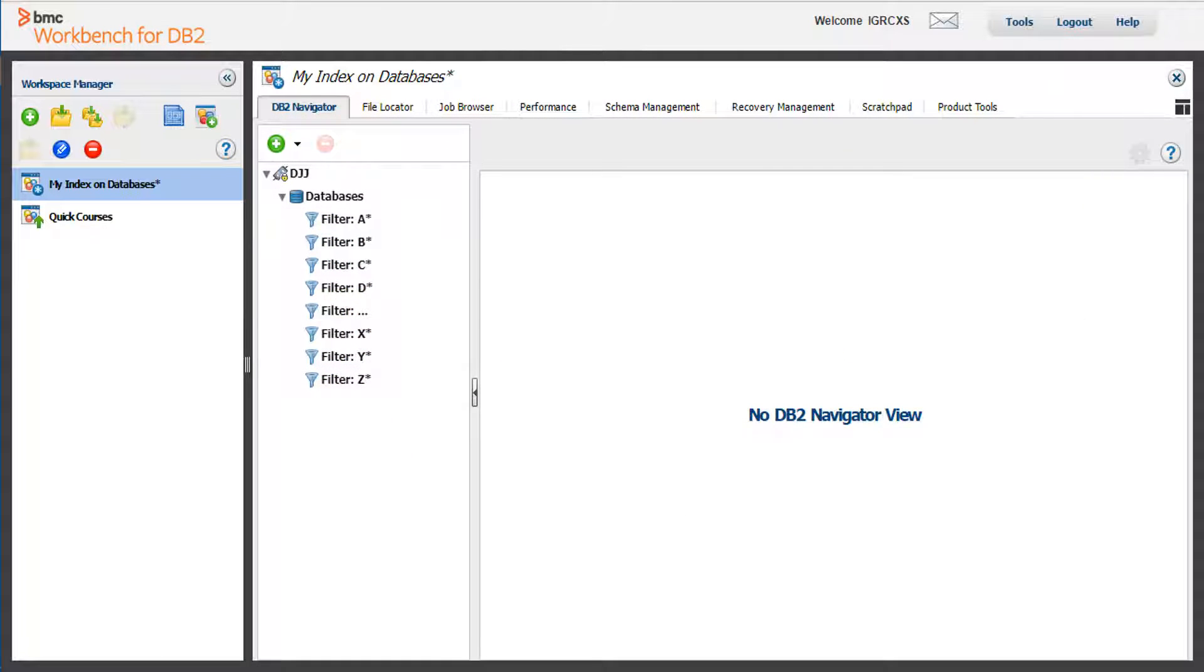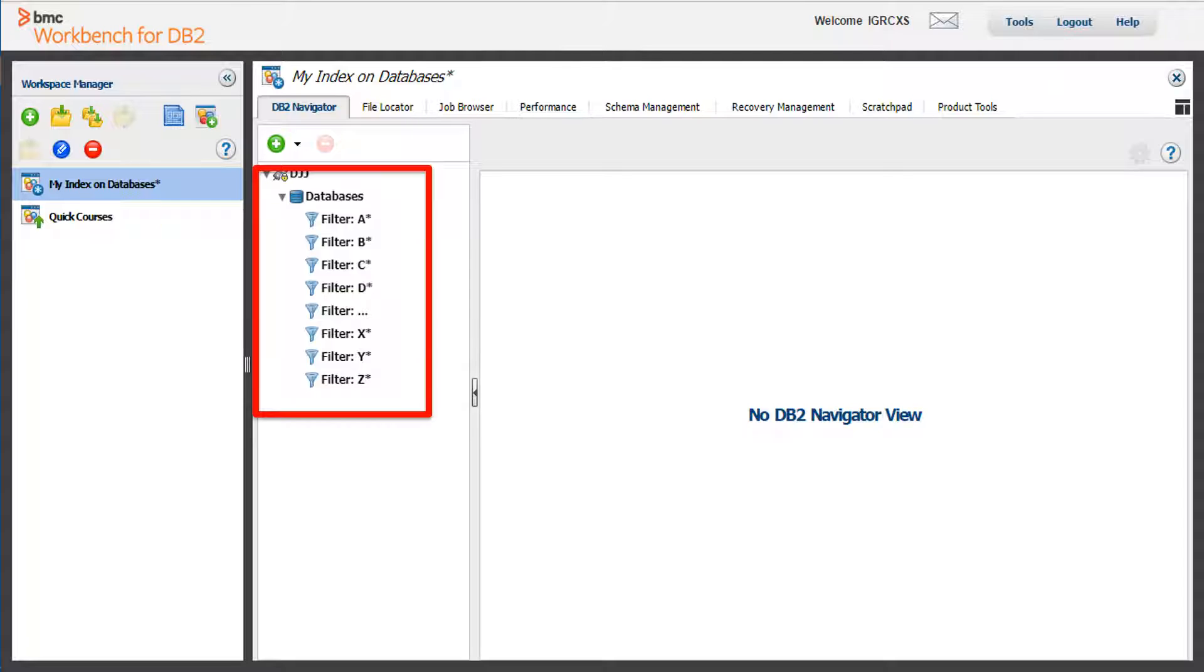You can see that the new workspace was created with the information from the template. You can now save this workspace by clicking on the Save Workspace icon.